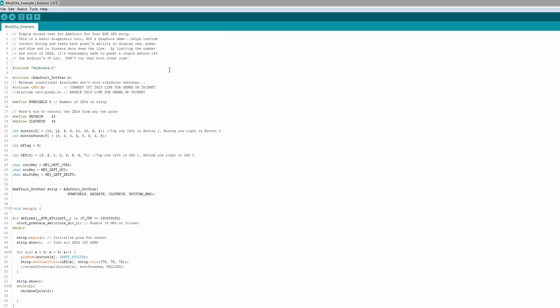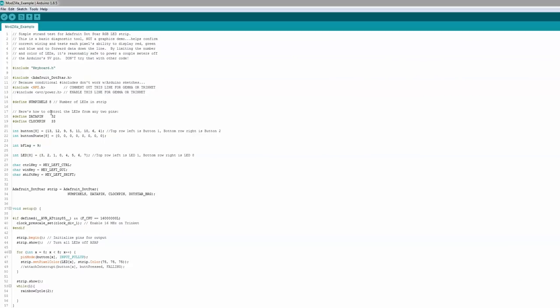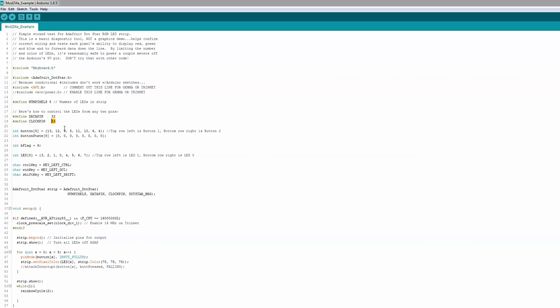So we've got this keyboard.h that lets it act like a keyboard. We're using the DotStar, so we'll use the Adafruit DotStar library. We've got eight of the pixels on there, and for this board I actually used the I-squared-C lines — I don't know why I did that — but it's GPIO 32 and the clock pin is 33.